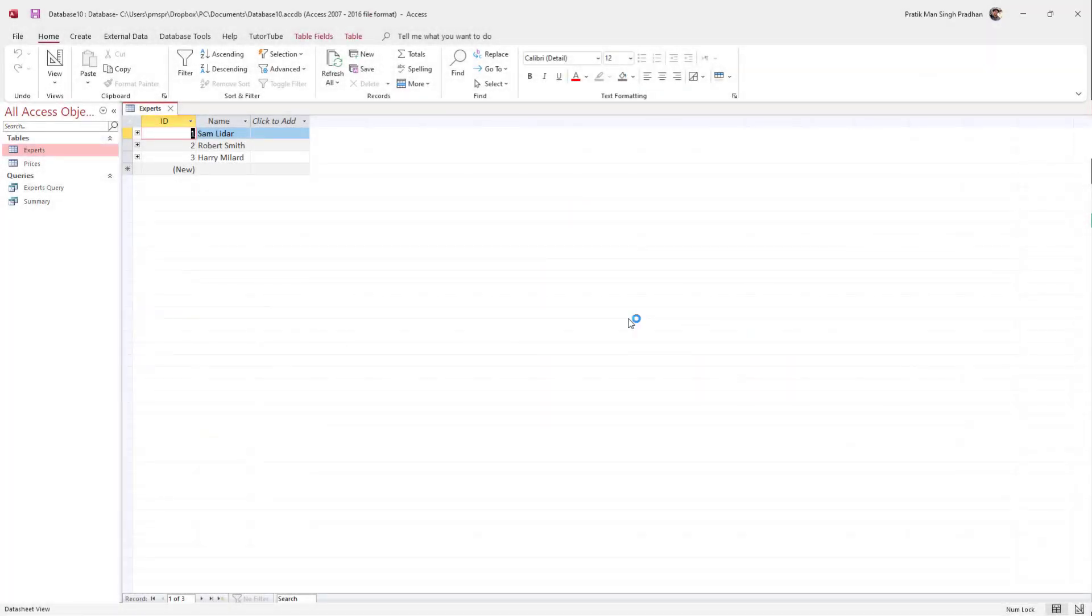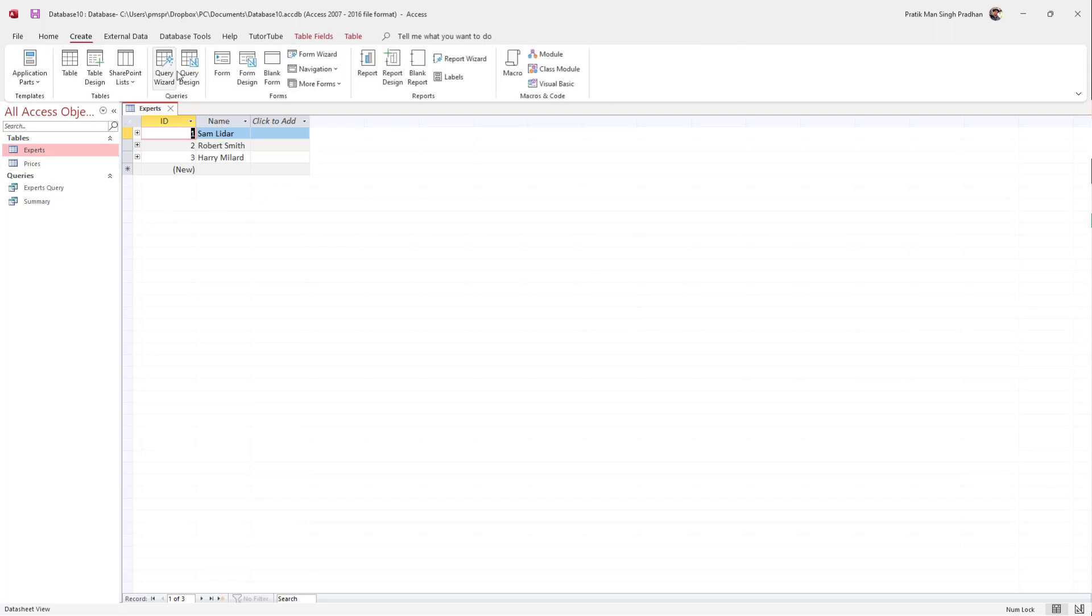Over here you can see I have a table, and if you want to manually write out SQL queries, you can do that as well. We're going to write a simple select query, so to do that I'm going to go to Create and click on Query Design.